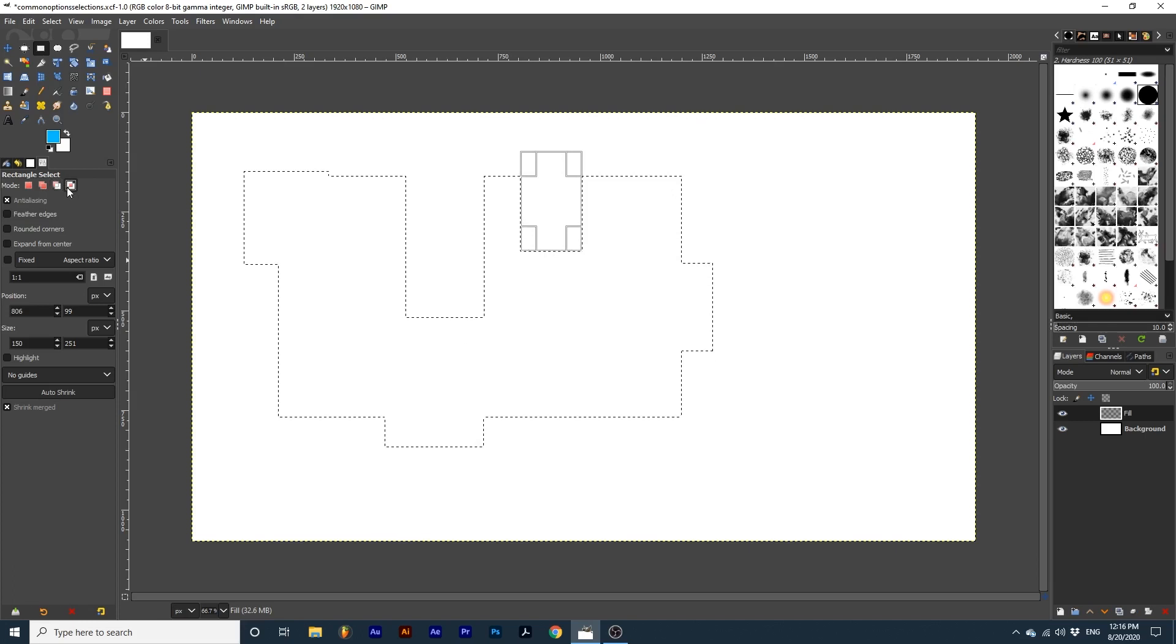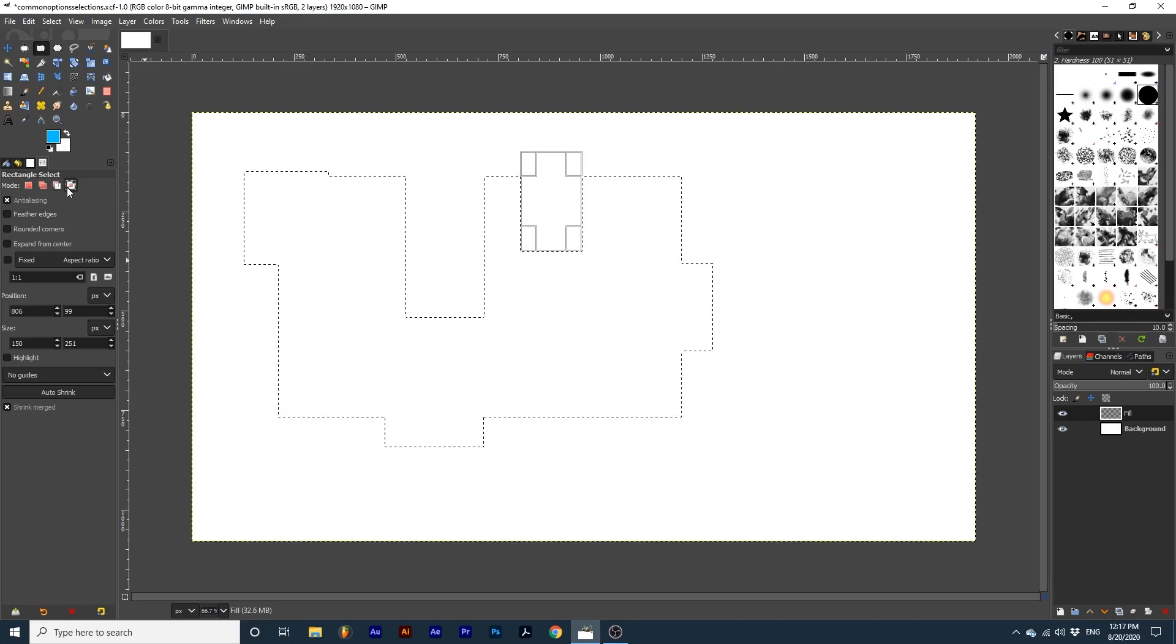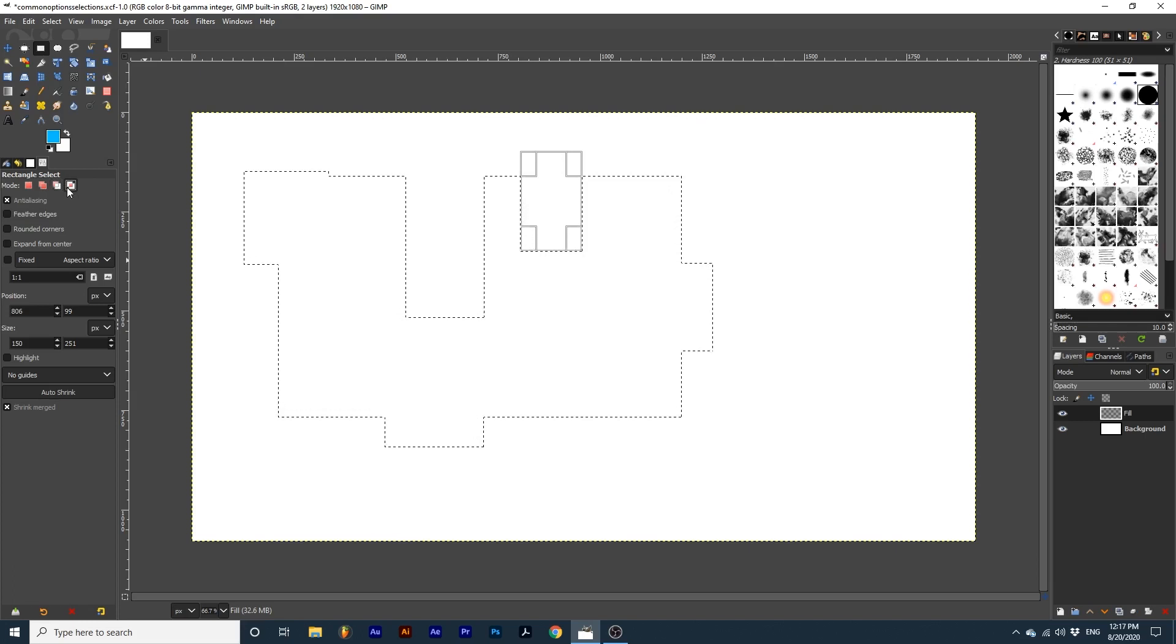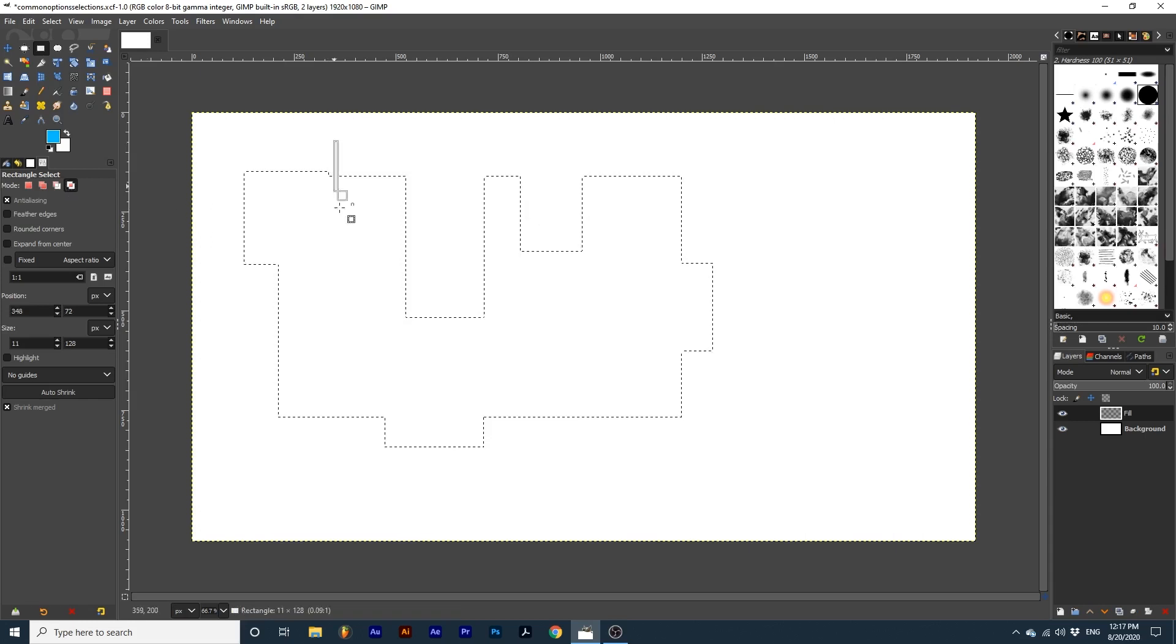And intersect with the current selection will contain the previous selection within the new selection you draw out.